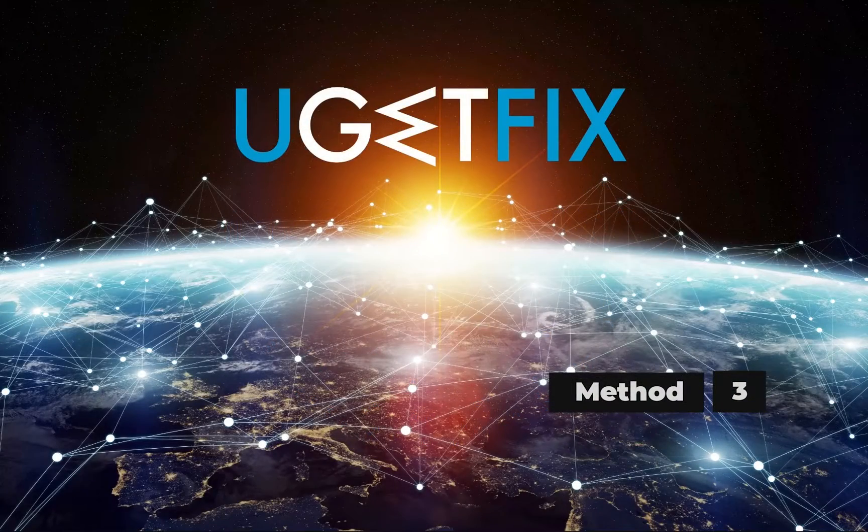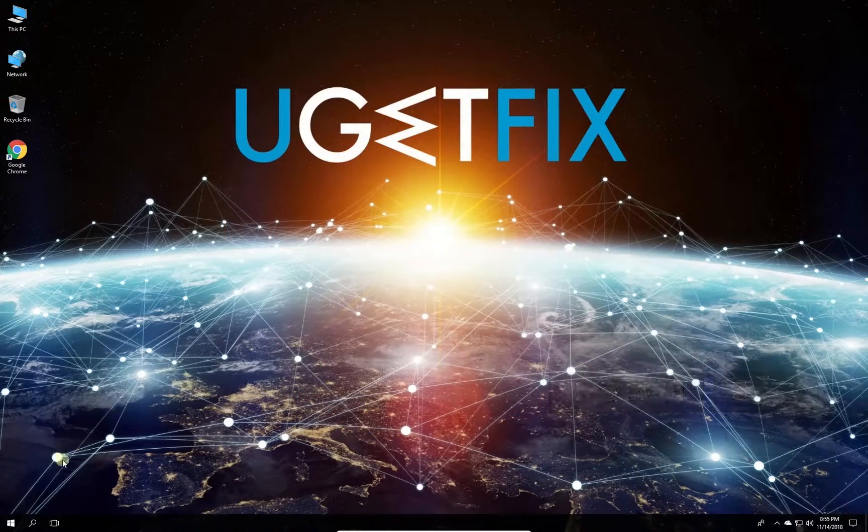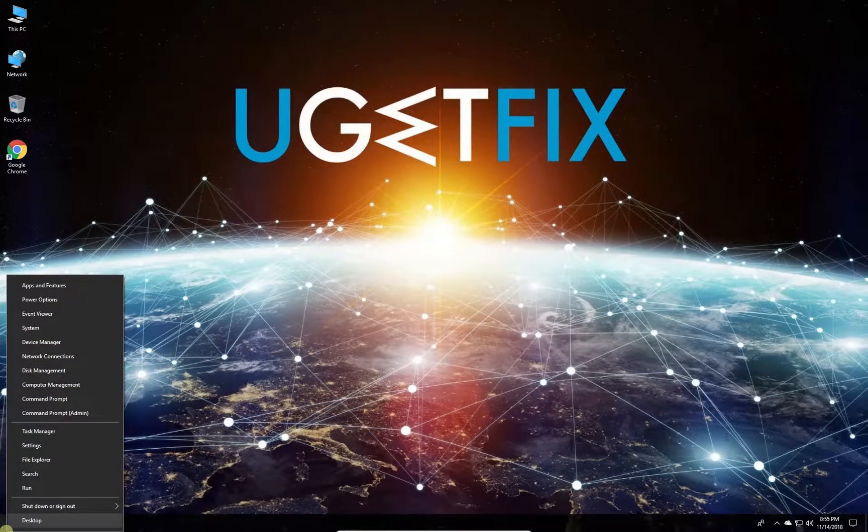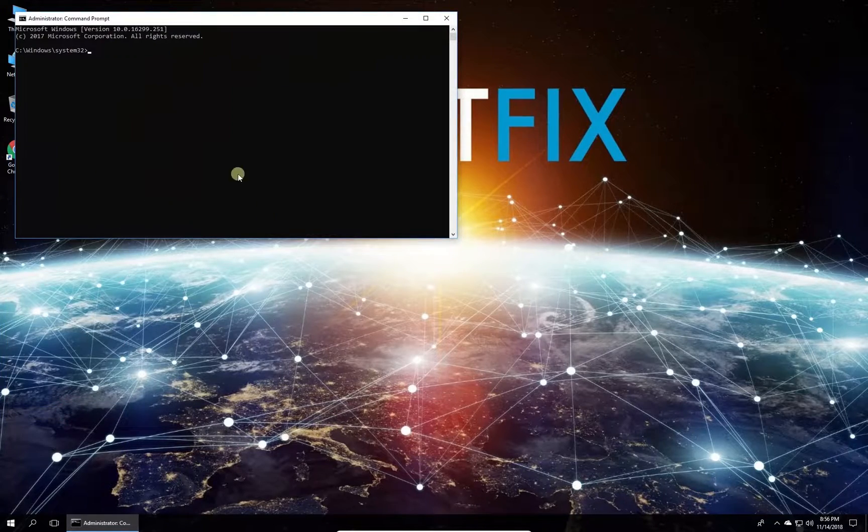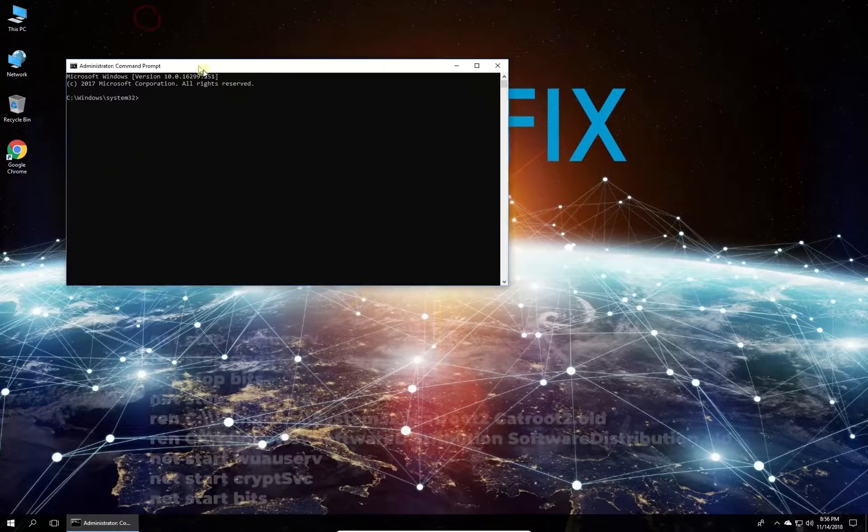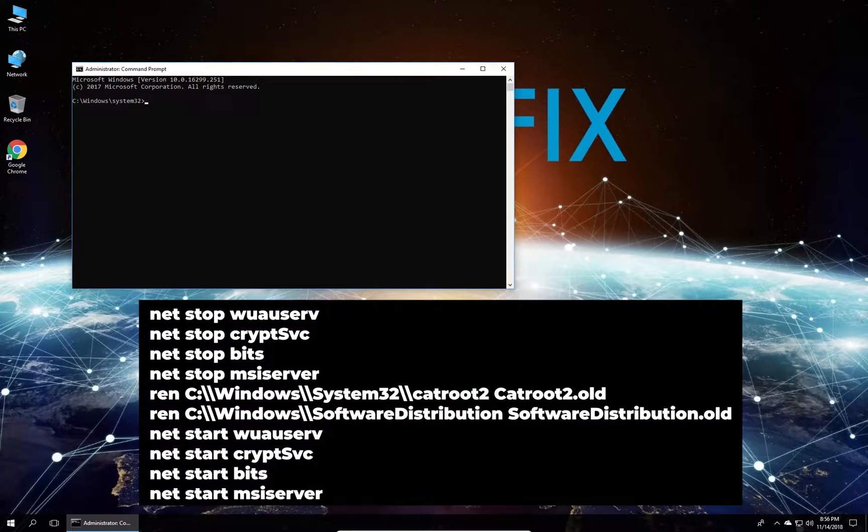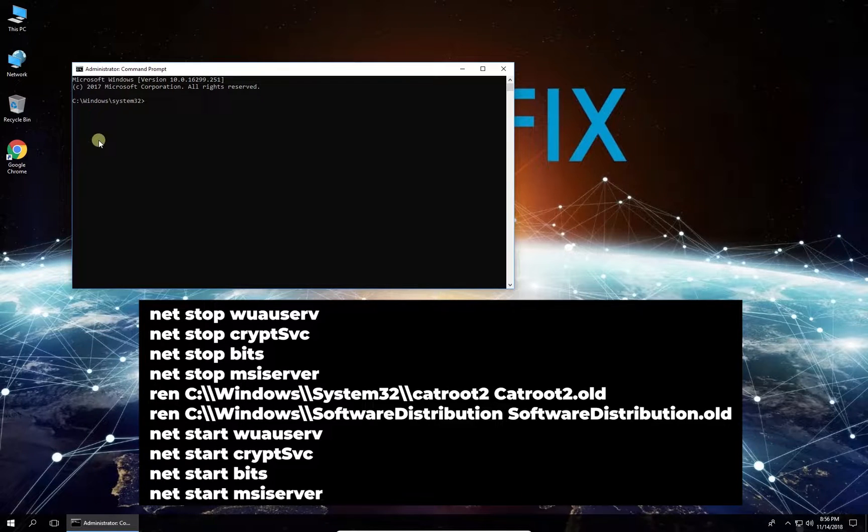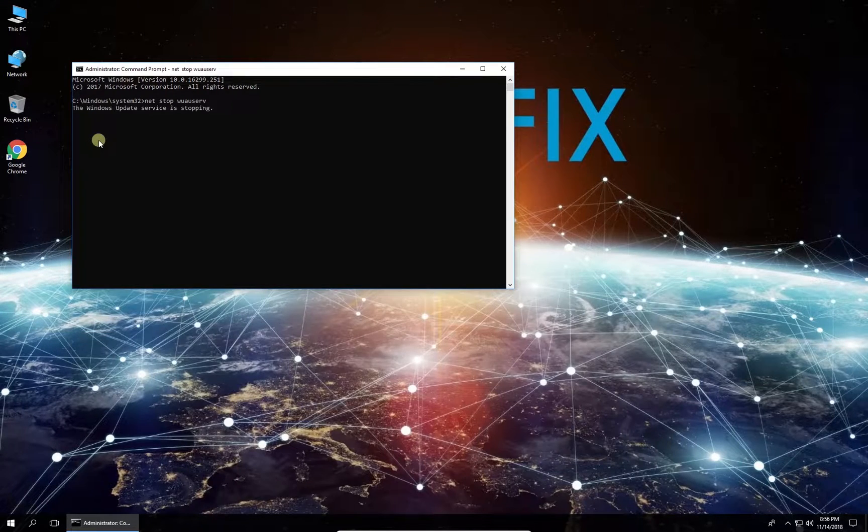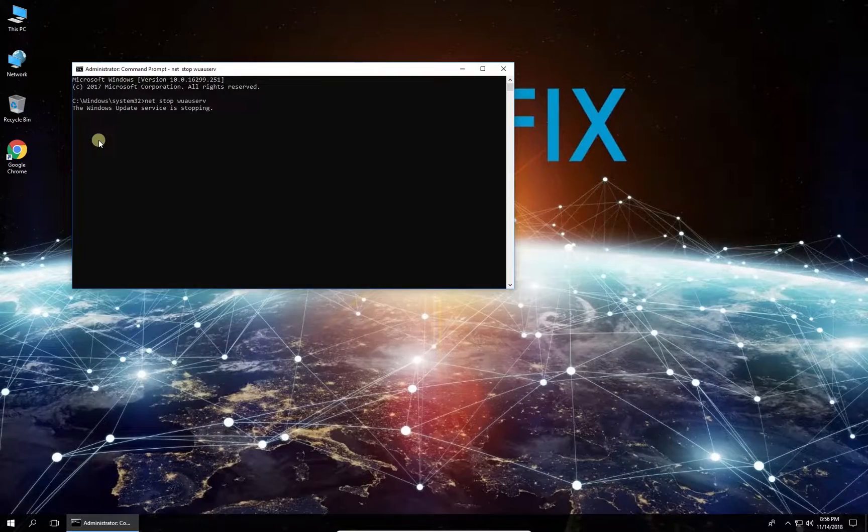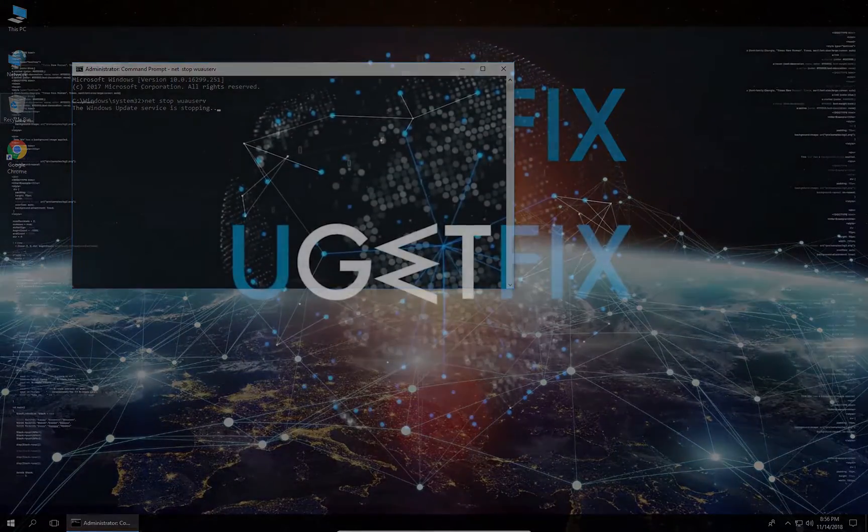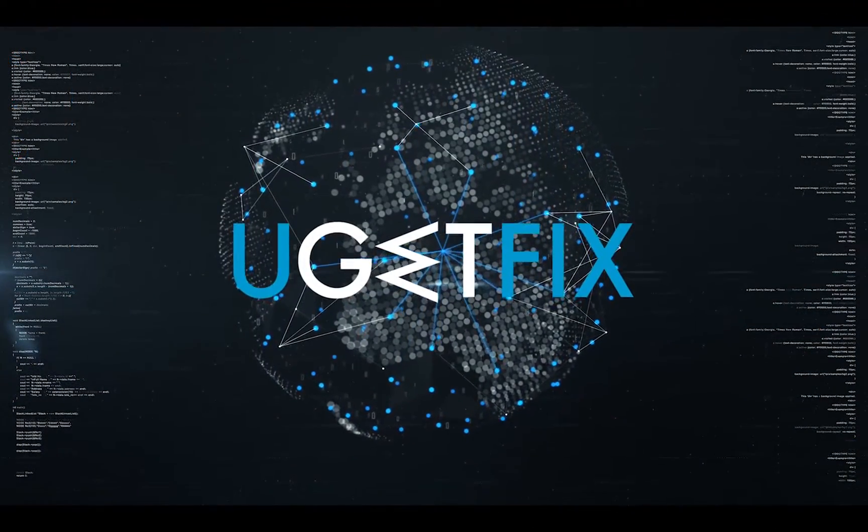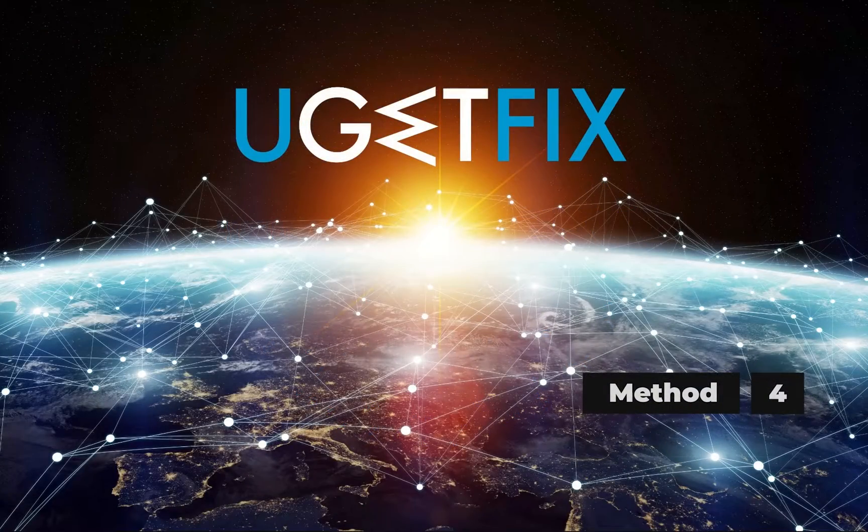Now let's reset Windows update components. Right-click on Windows button and select Command Prompt (Admin). In the command prompt environment, type in the given commands one by one, each followed by pressing Enter. Once you are done, restart your PC.